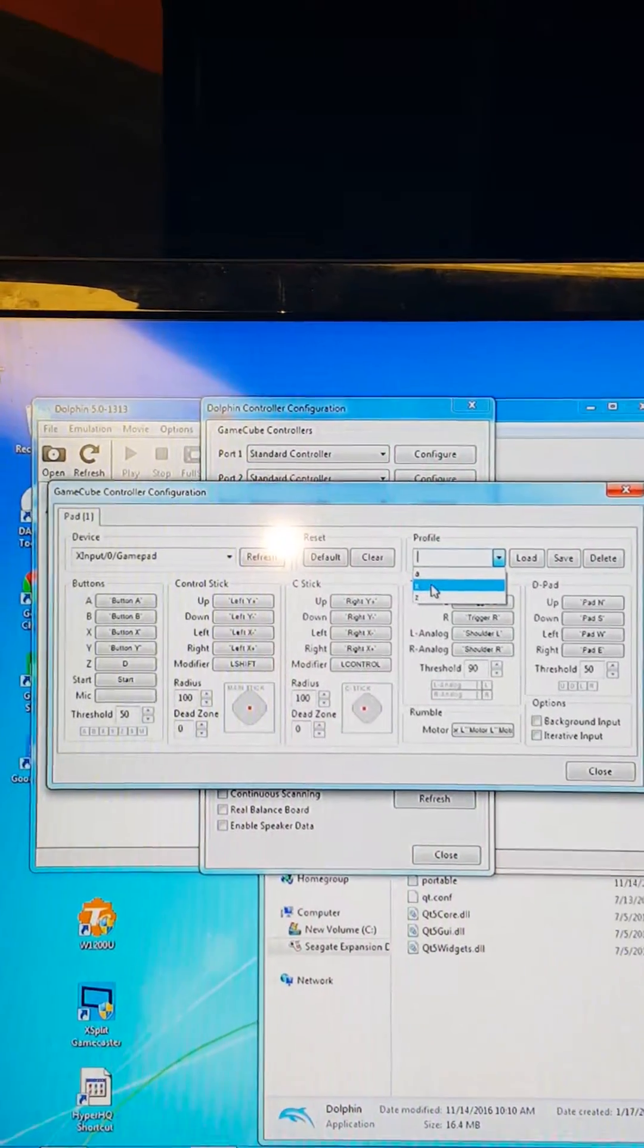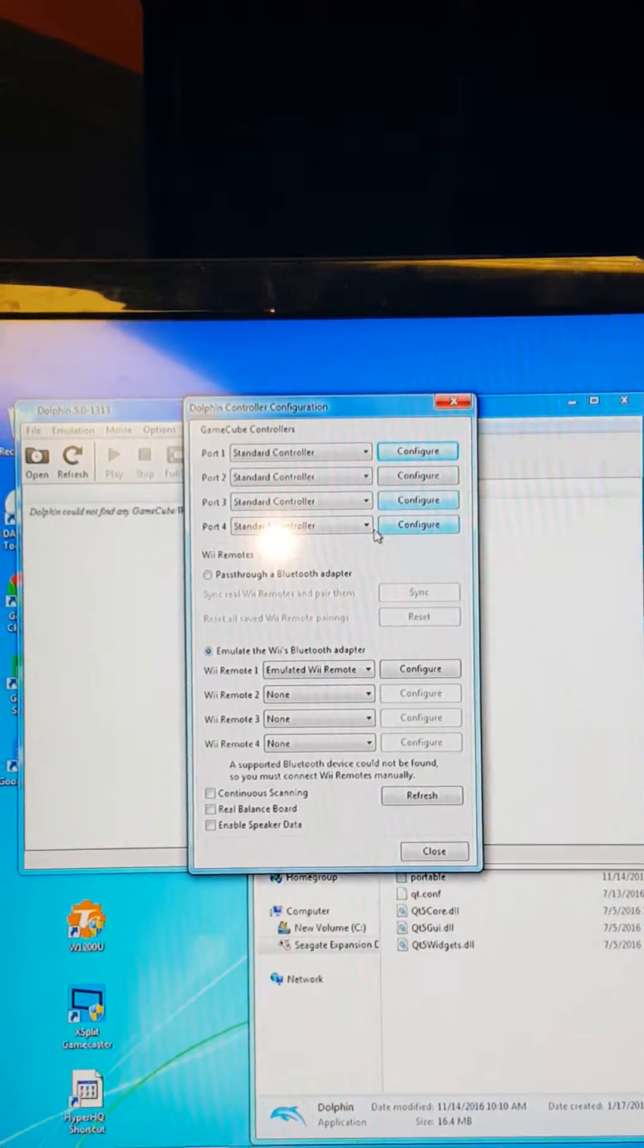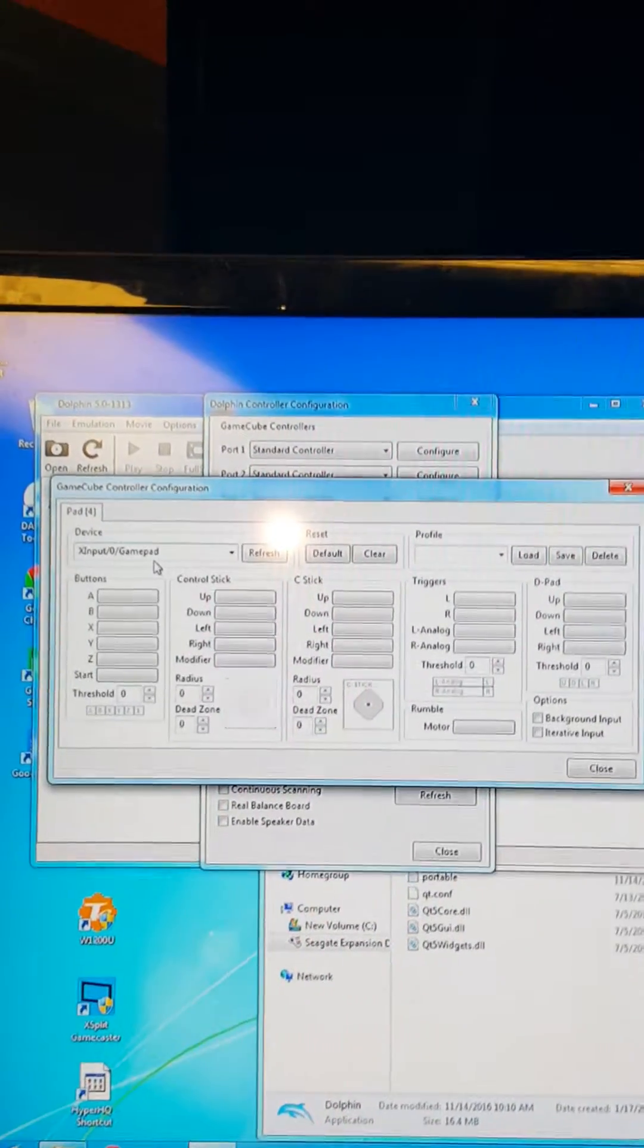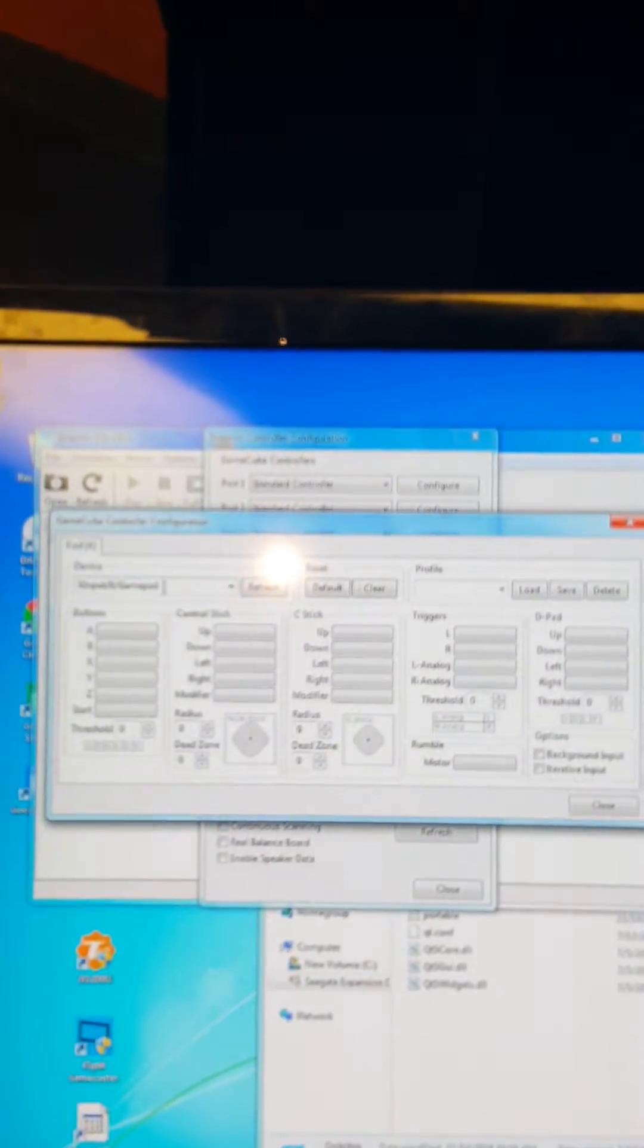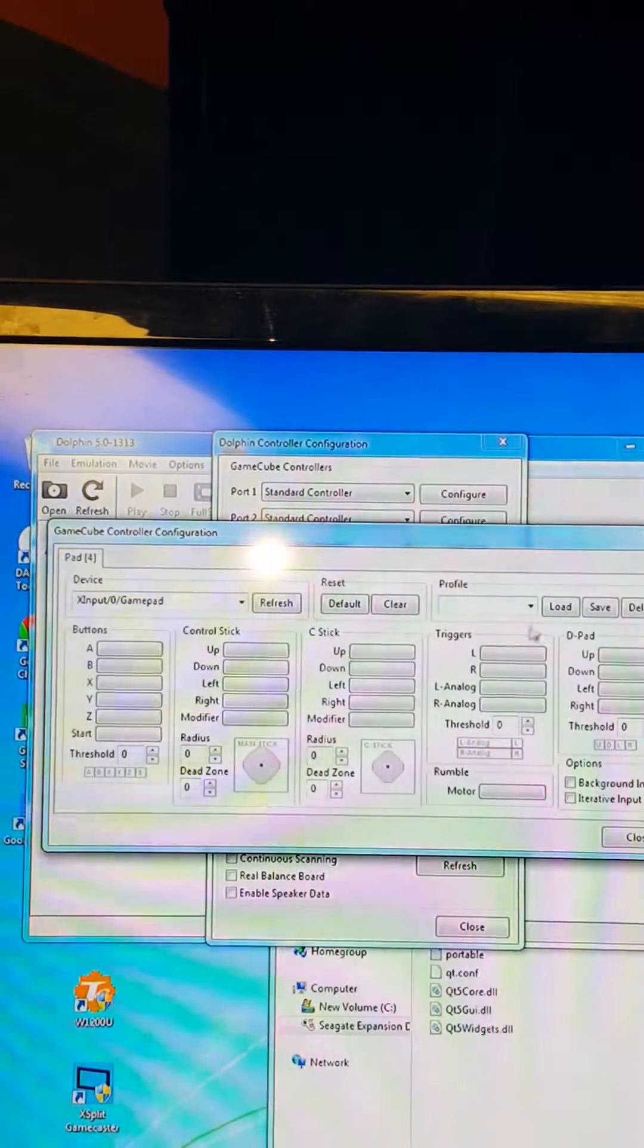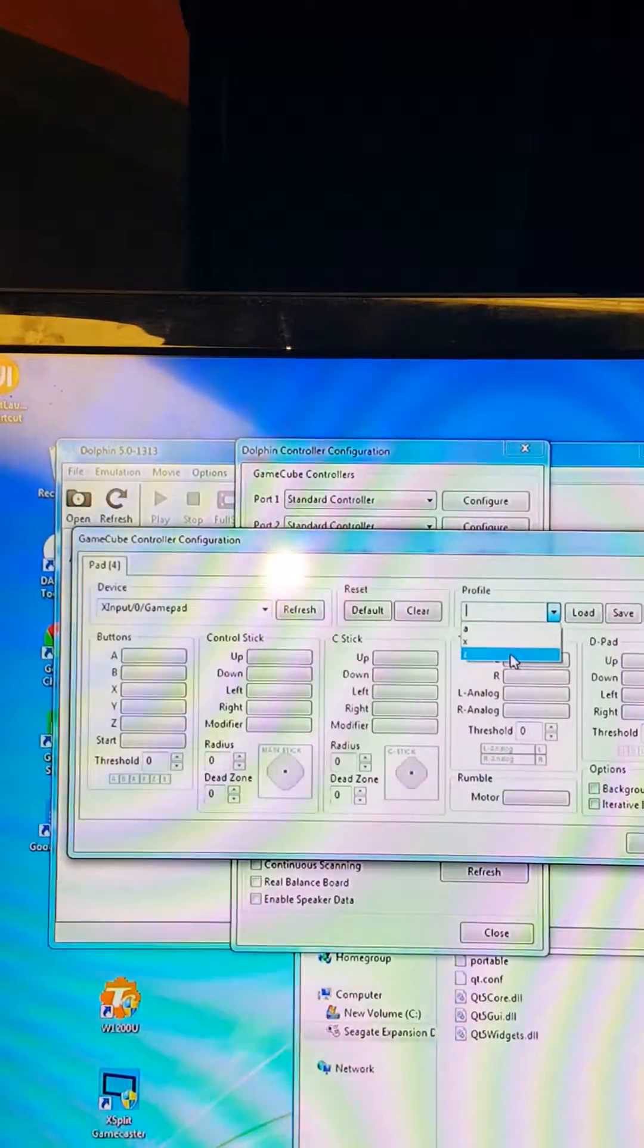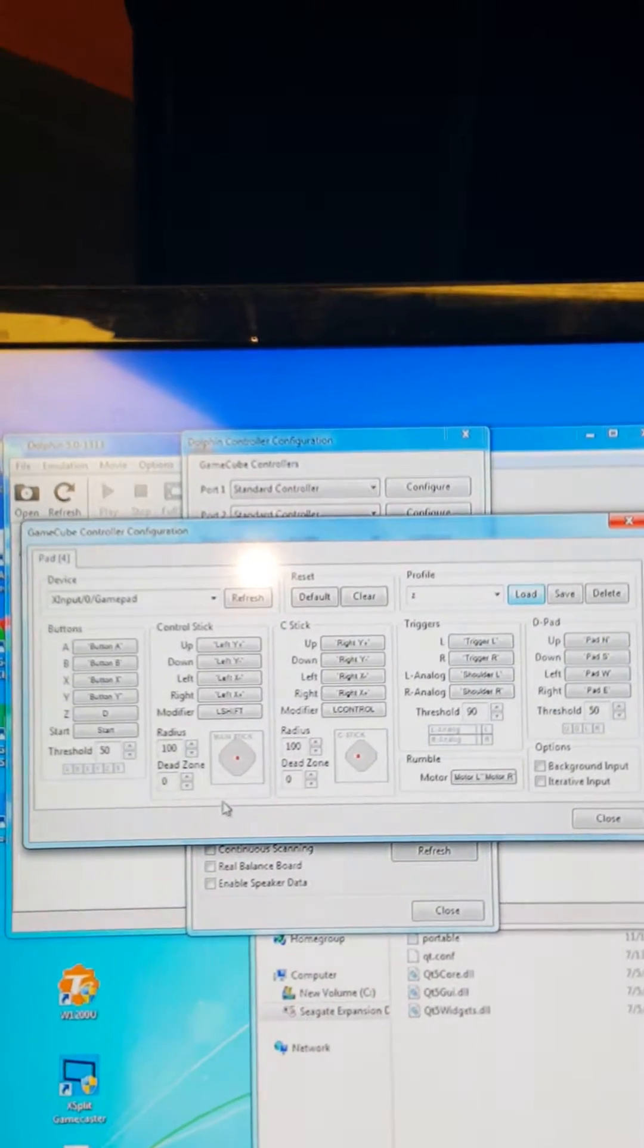Okay, so real quick I'll go ahead and show you. The only one I have not set up so far is controller four. Click on configure. Now what's really cool is you don't have to go in and click everything twice. So I'm going to click on what I've got here, which is X input zero gamepad. Go over here to profiles. I'm just going to load up one of the other profiles. I hit load, bam! All my settings that I did for the last one are there.